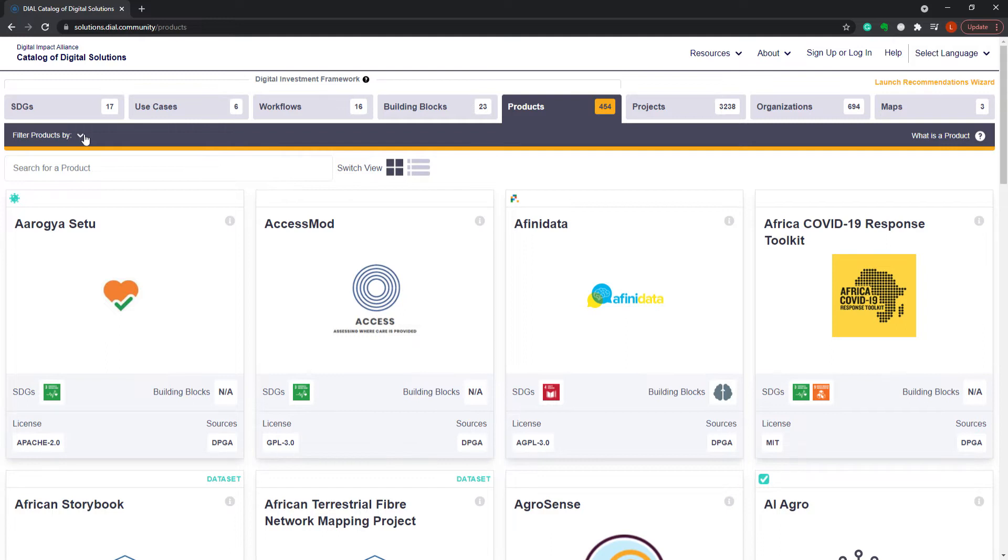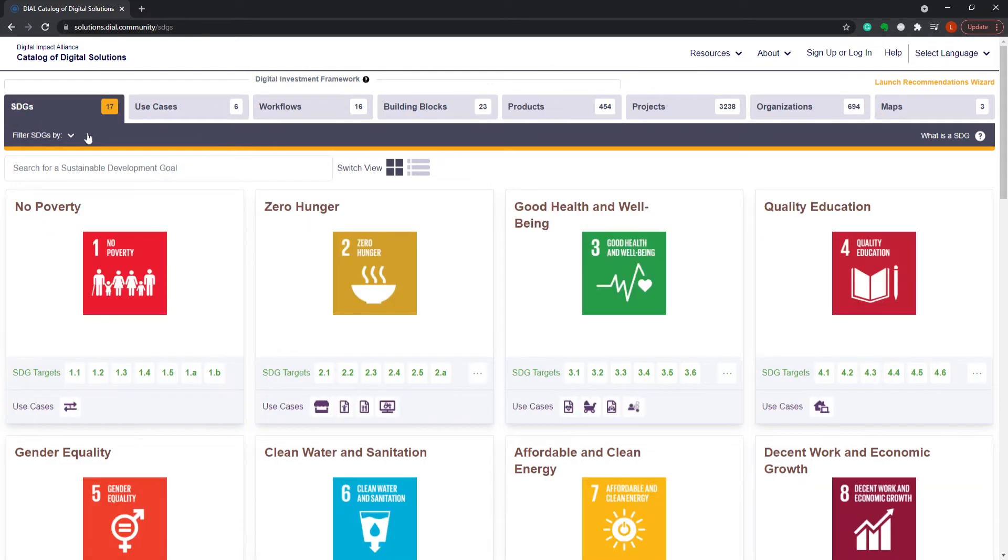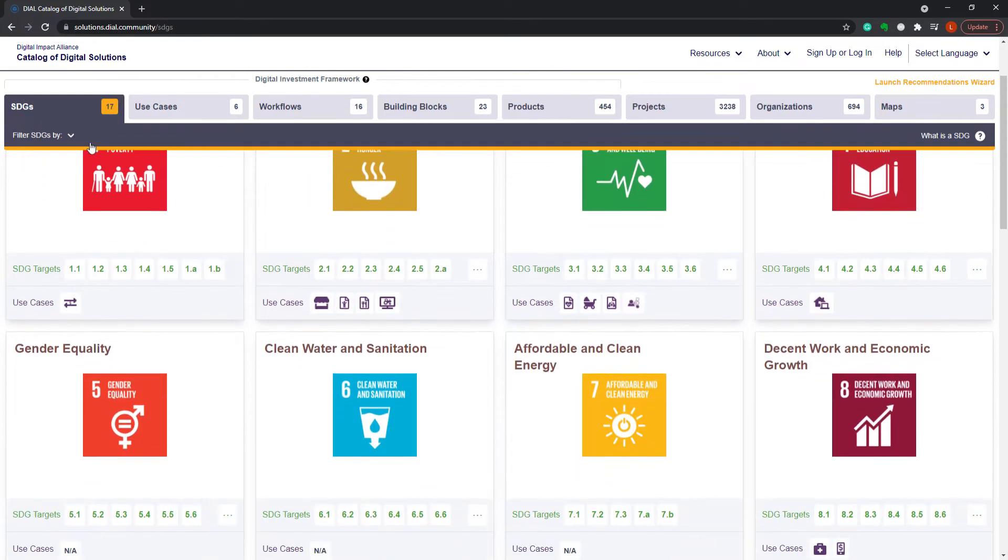The Sustainable Development Goals, or the SDGs, are high-level objectives to which governments align their development goals.